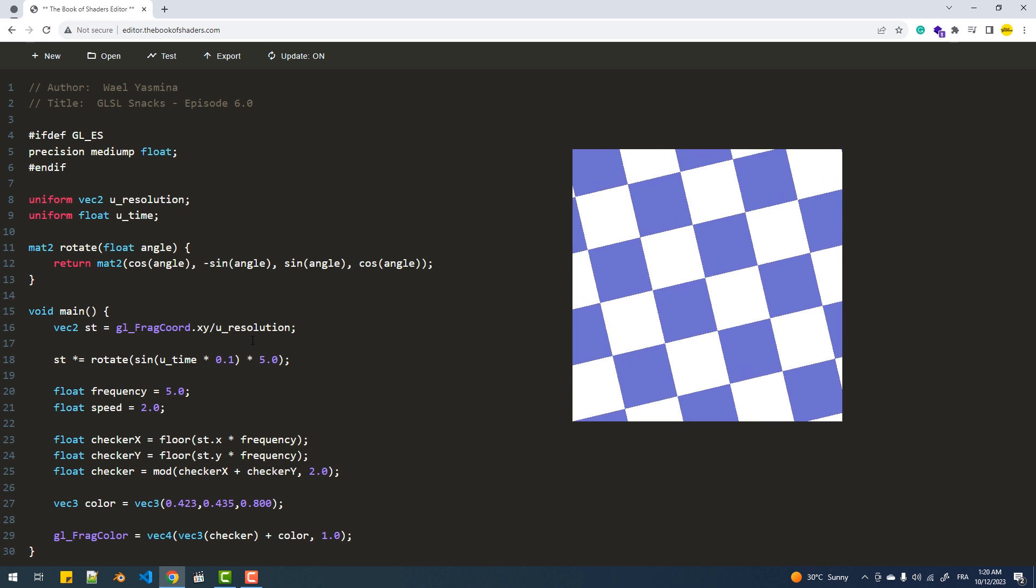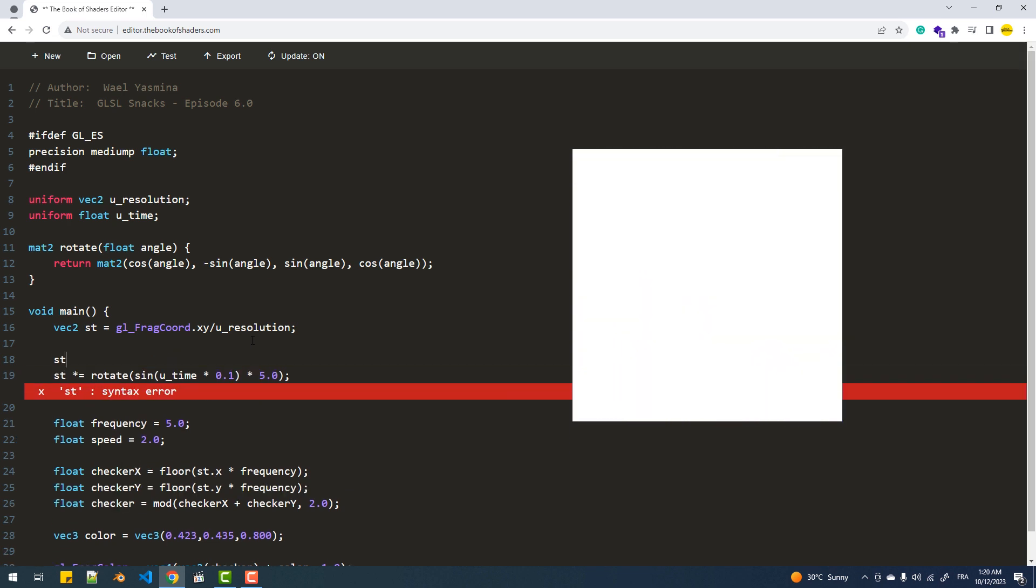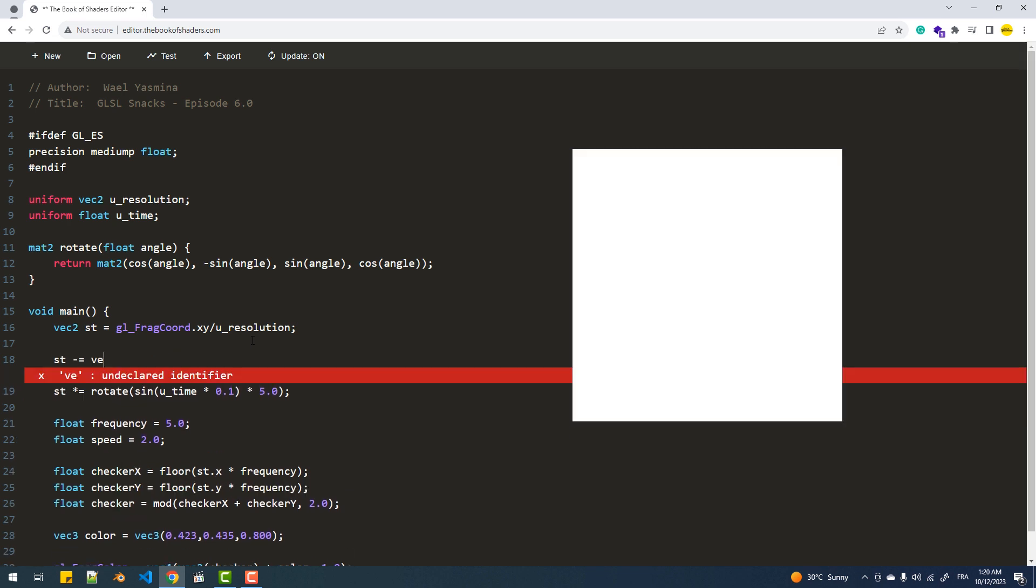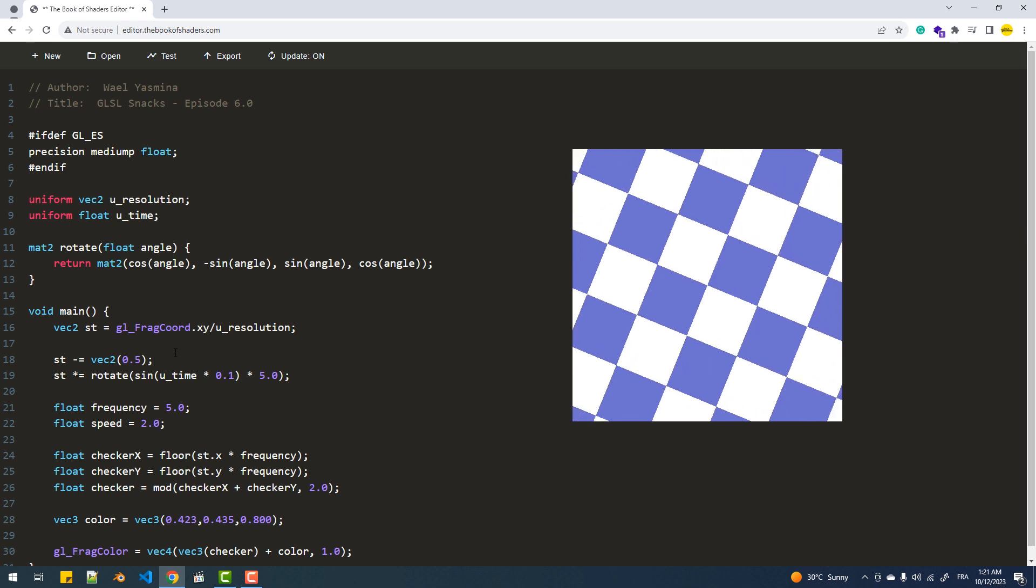To accomplish that, I'm simply going to subtract 0.5 before applying the rotation matrix and then add it back afterward.